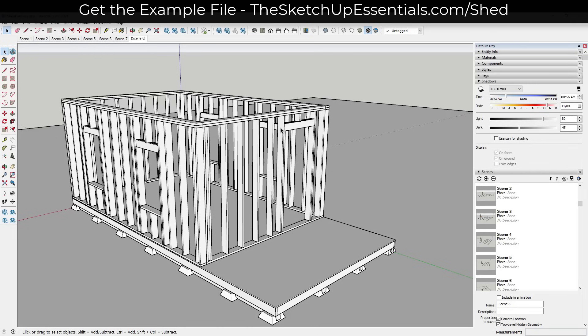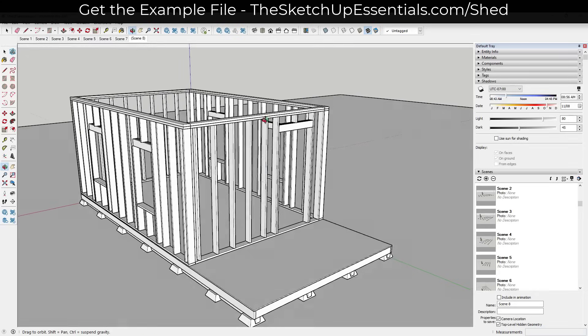What we want to do is start by figuring out what we want the pitch of our roof to be. To do this we're going to use the protractor tool, which is going to allow us to create guides based on angles.